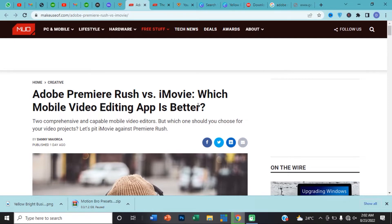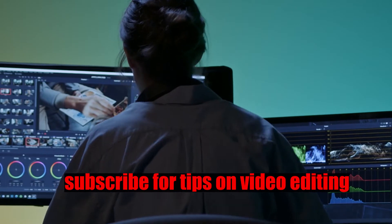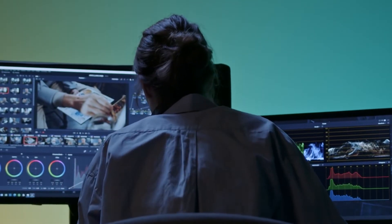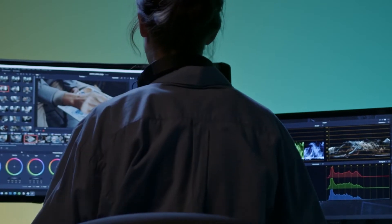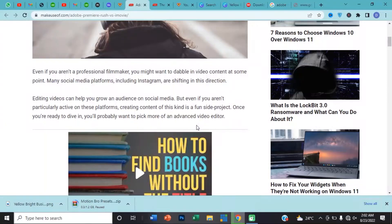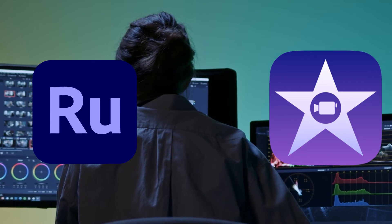Let's move into the class of today. Even if you're a professional filmmaker, you might want to see video content that is on point. Make sure your media platform is going strong — Instagram is shifting in this direction. Short videos can help you grow an audience on social media. But even if you just have a particular activity on this platform, create some content as a fun side project. Once you're ready to dive in, you're probably going to pick one or more advanced video editors — so which one will it be: Adobe Premiere Rush or iMovie?